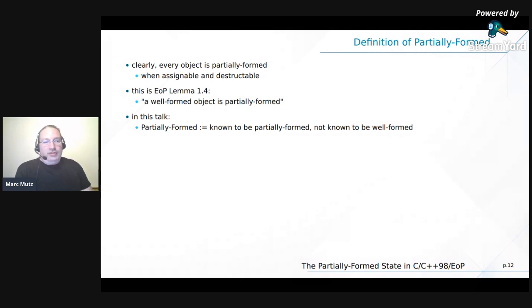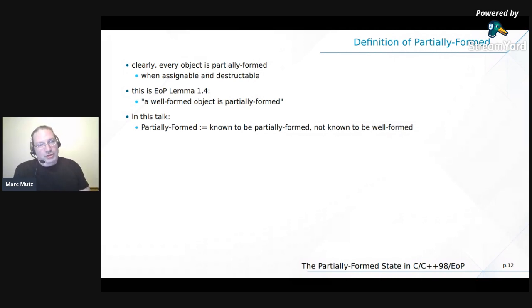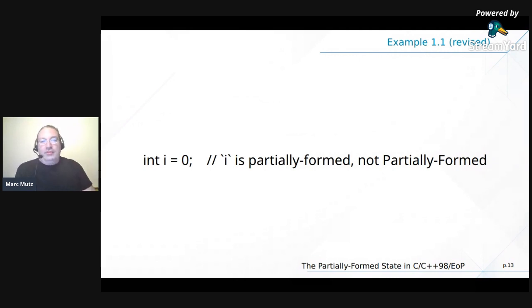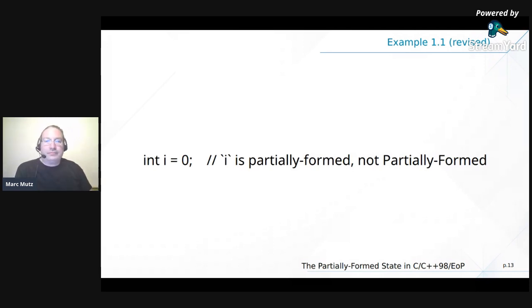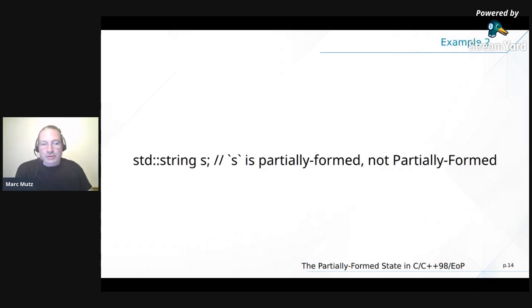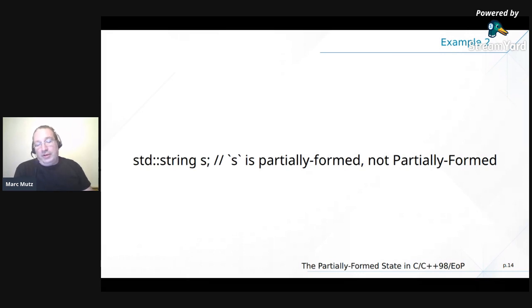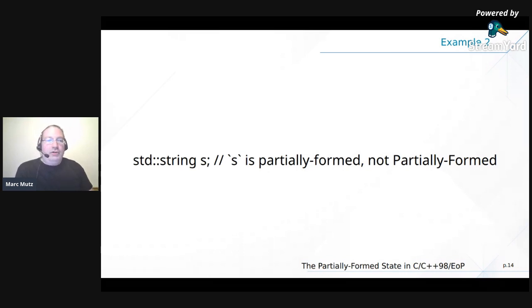In this talk I've tried to distinguish capitalized 'Partially Formed' — meaning known to be partially formed but not known to be well-formed — so you know you can assign to it and destroy it but you don't know whether you can do more. With that distinction, the int initialized to zero is partially formed (lowercase) but not Partially Formed (uppercase) because we know ints: we know we can add 15 to it, so it's well-formed. The same is true for std::string — a default-constructed std::string is empty and well-formed, not Partially Formed. A default-constructed container class should be empty and well-formed.